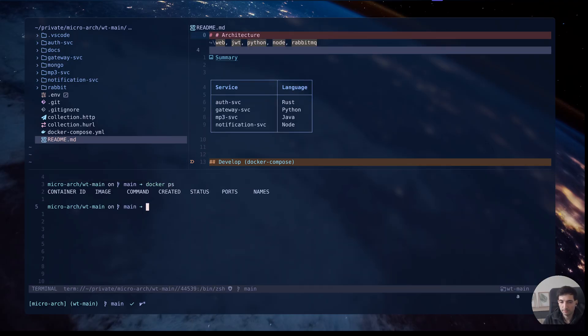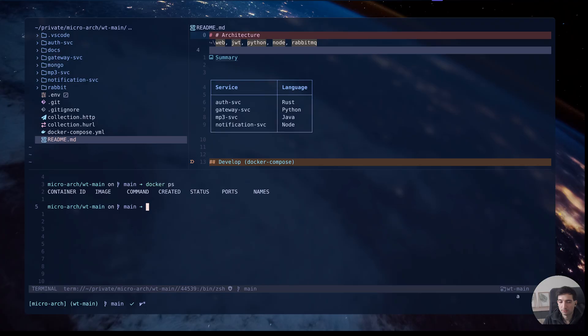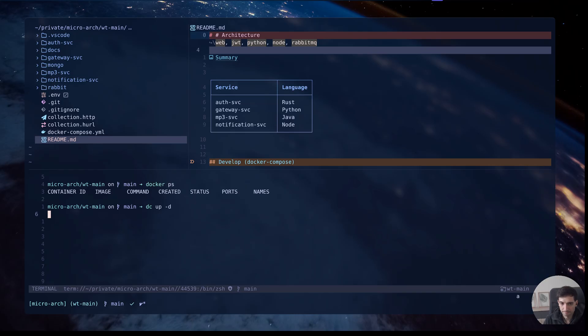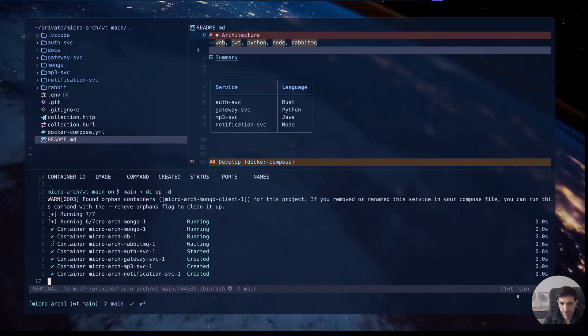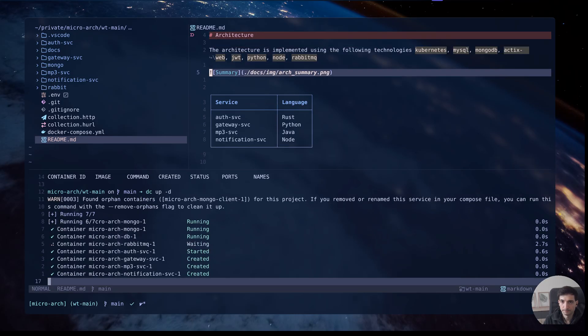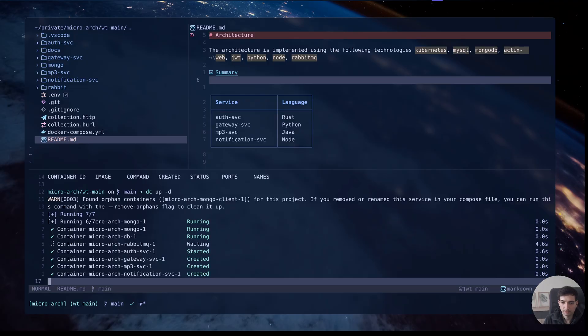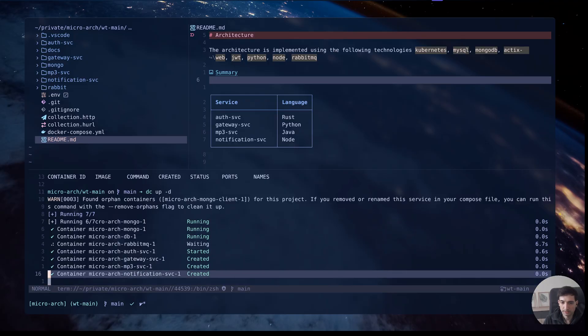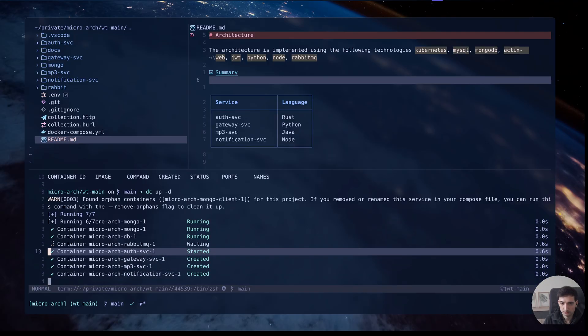If I run docker ps there is no docker container running. If I run dcappd this is just an alias for docker compose. Now I have a docker containers running.